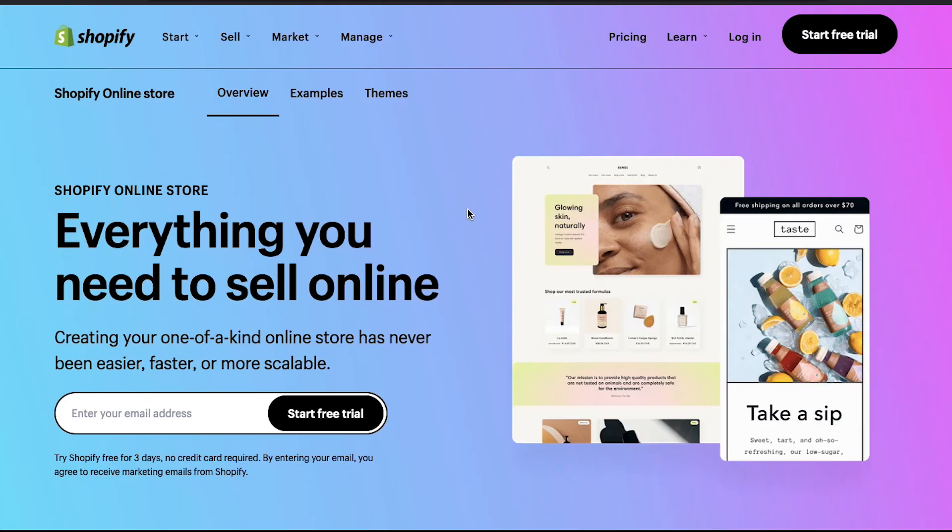In this video we will demonstrate all the steps needed to create a custom header in your Shopify store, how to create menu items, how to add it to the header and how to customize the header. So watch this video till the end to better understand all these steps.